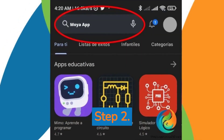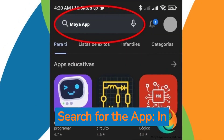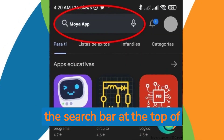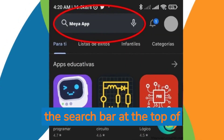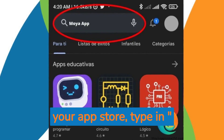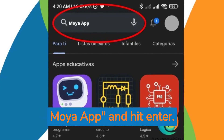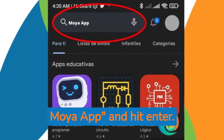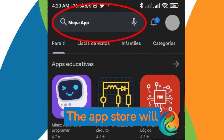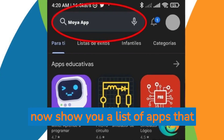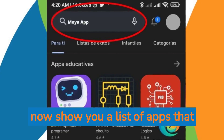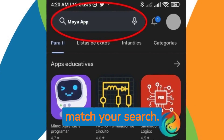Step 2: Search for the app. In the search bar at the top of your App Store, type in Moya App and hit Enter. The App Store will now show you a list of apps that match your search.